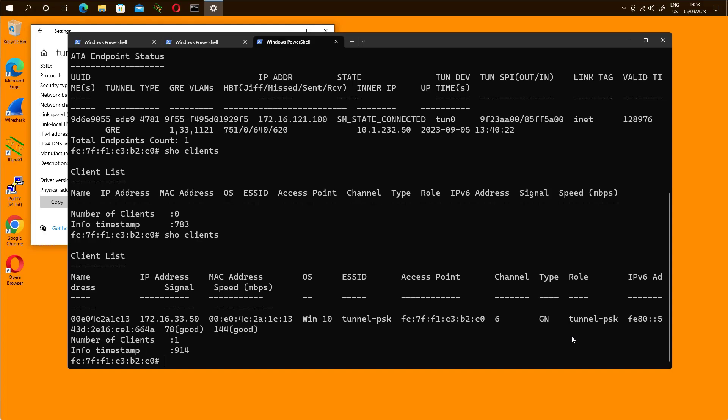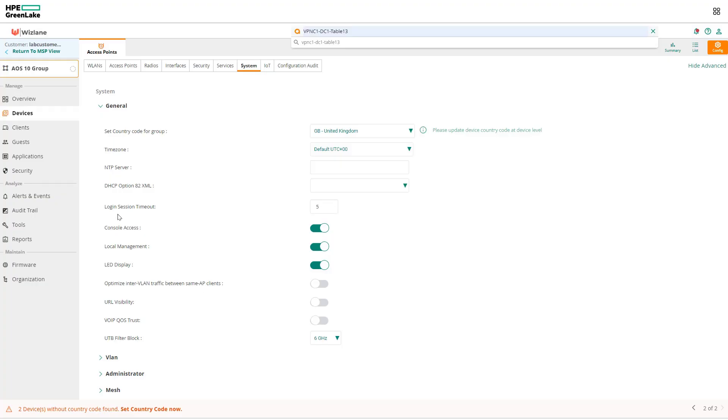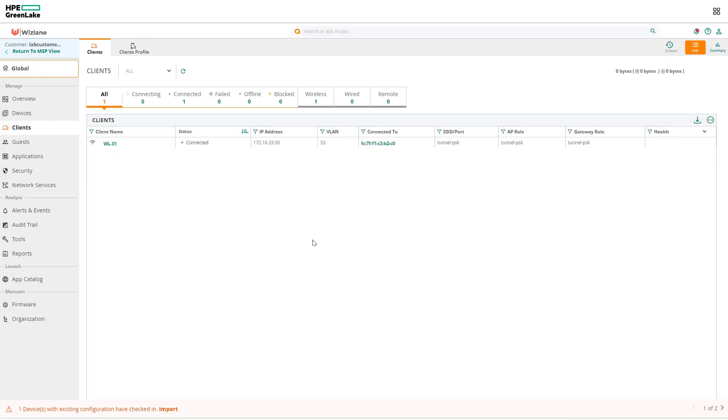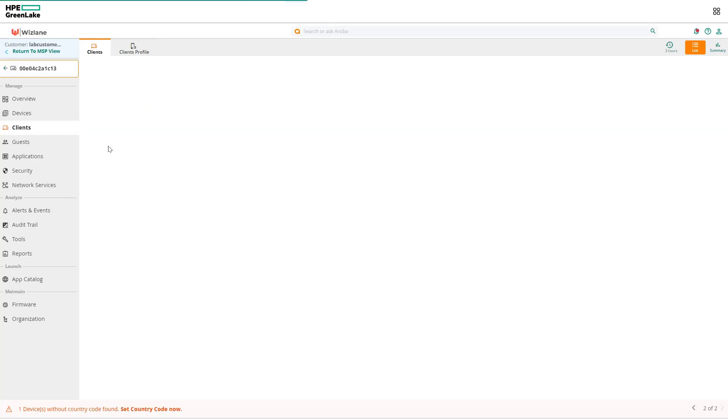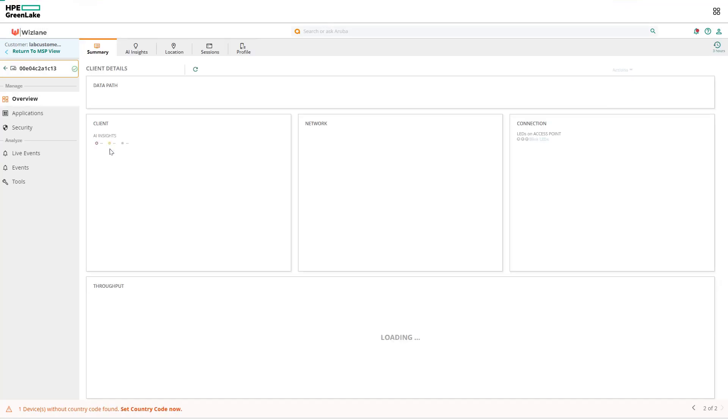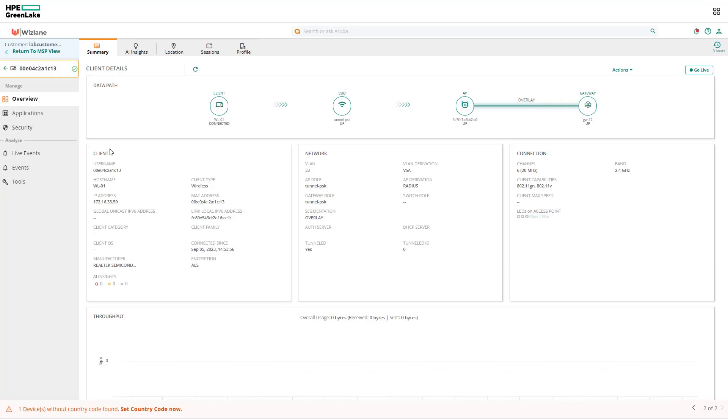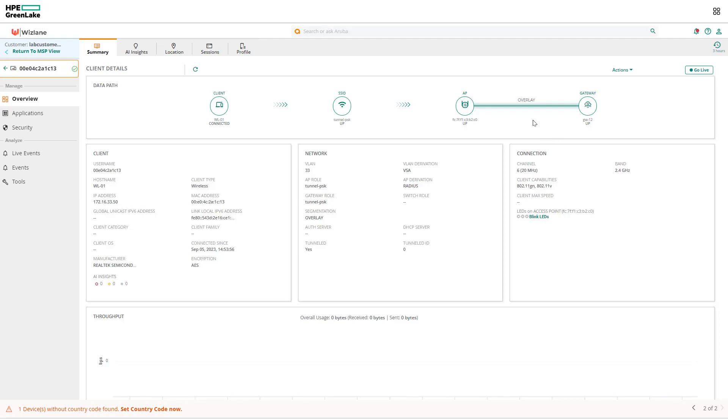Just click on the client here. So in Aruba Central we can see the client up and running. Click on the client. We'll be able to see an overlay tunnel between the AP and the gateway. You can see clearly what's going on here. If the switch connecting these guys was managed by Aruba Central, you would have seen the link between them. But here is the overlay tunnel and we have seen the tunnel on the AP. Also we have seen the tunnel on the actual gateway.